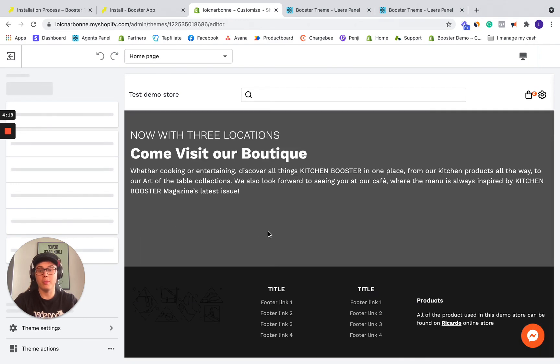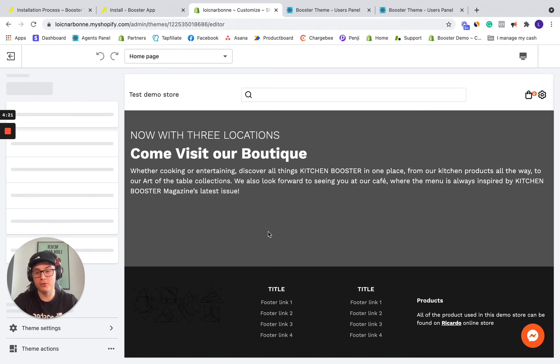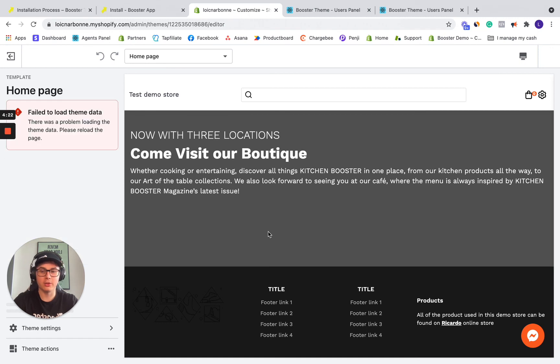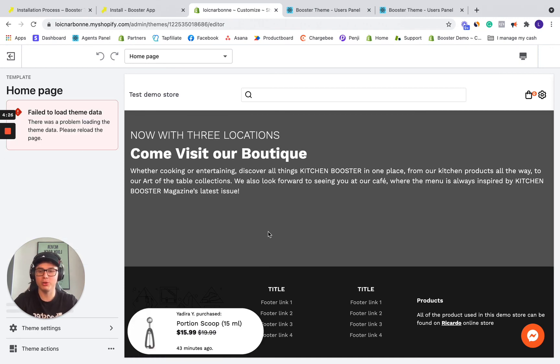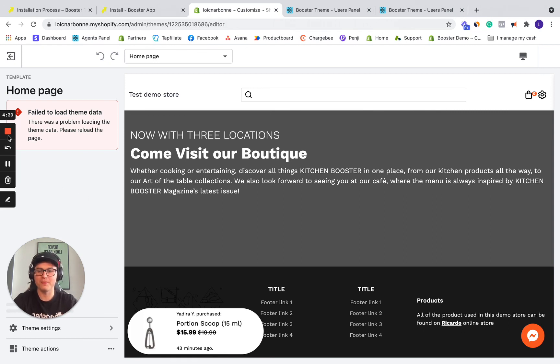So all the sections that were pre-made are right there. So I hope this video did help you. It took under five minutes to do everything. So thank you guys for watching. And if you have any problems, you can always contact the customer support through the help center of Booster Theme. Bye. Have an amazing day.